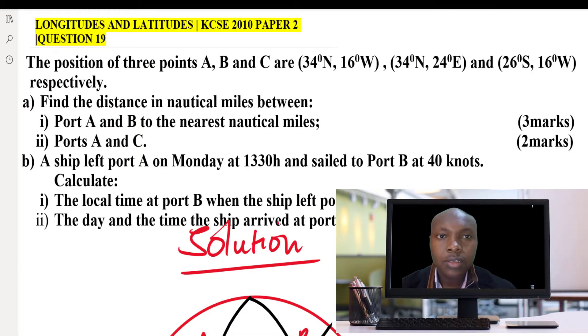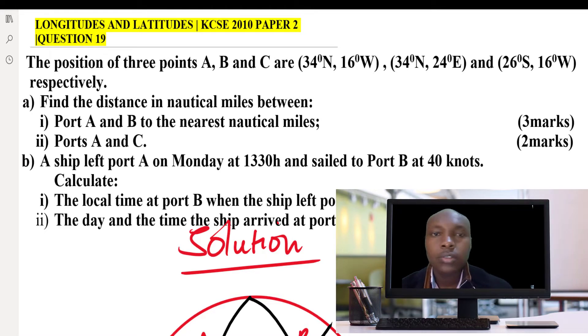Longitudes and latitudes, KCSE 2010 Paper 2, question number 19.